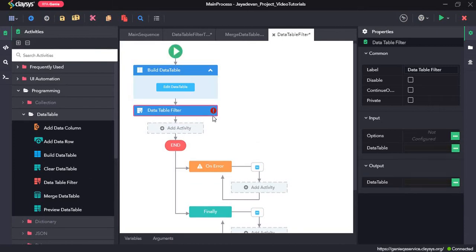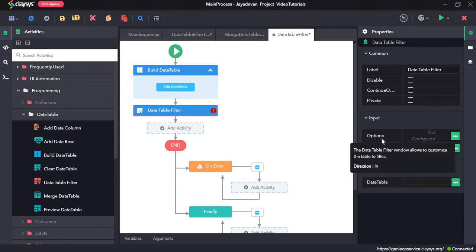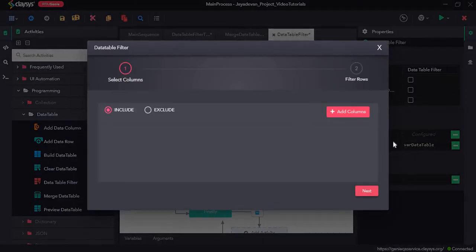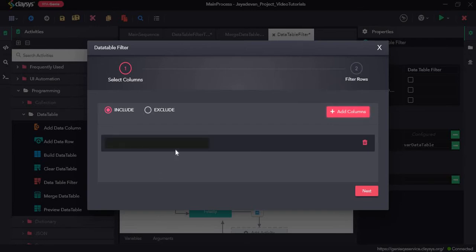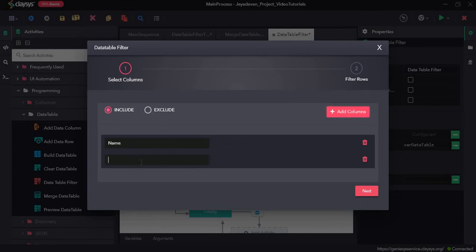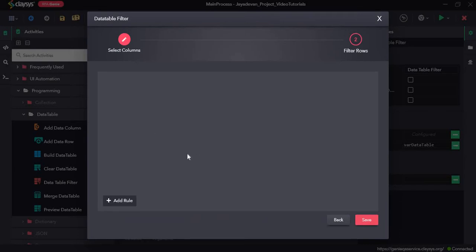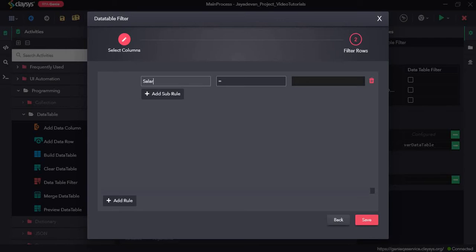The data table filter activity filters the data table. For the input section, our input data table is var_data_table, so I will type in var_data_table. For the options section, we click the three dots. In the include section, when the radio button is on include and we click add columns, we can type the names of columns we want. We have three columns — name, department, and salary — but if I only want name and salary to show, I will type in name and salary, click next, and in the next section add a rule where salary is greater than 5000.